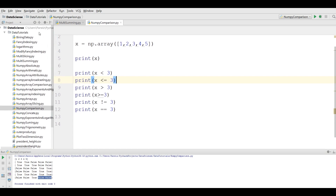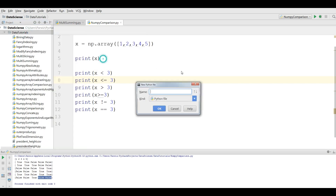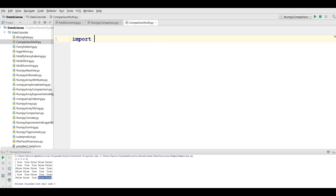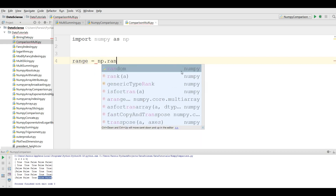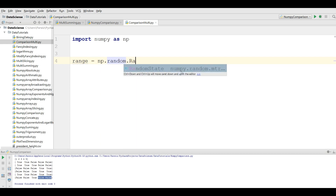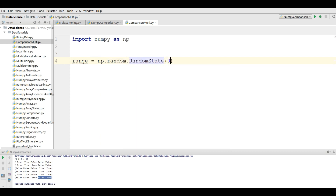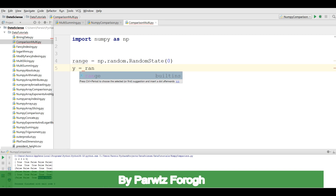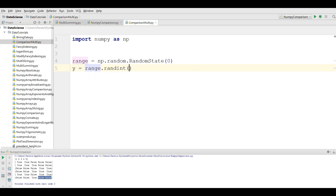I am creating a new file called ComparisonMulti and importing numpy as np. I am defining a random state: np.random.RandomState set to 0. Then I define y as range.randint with values up to 10 and a size of 3 by 4. If I print y, let me print y.